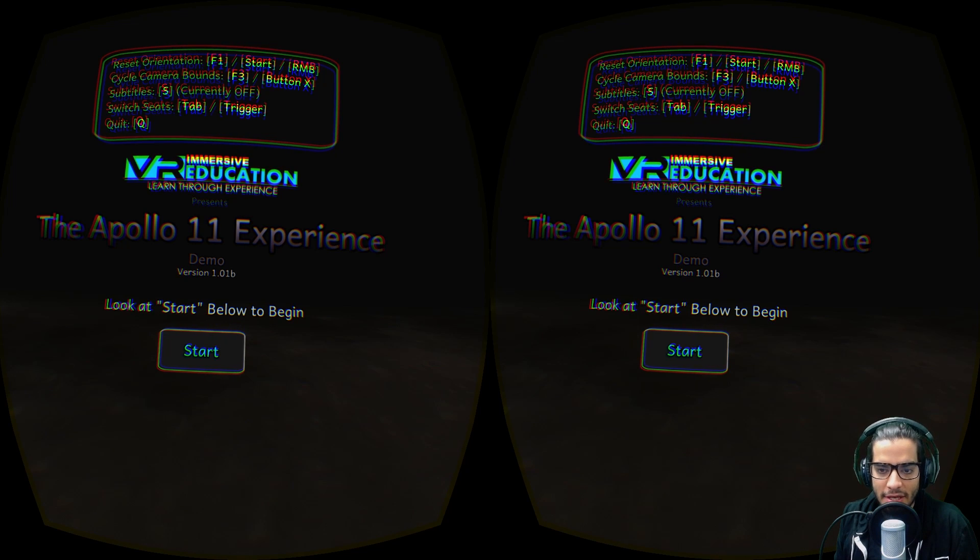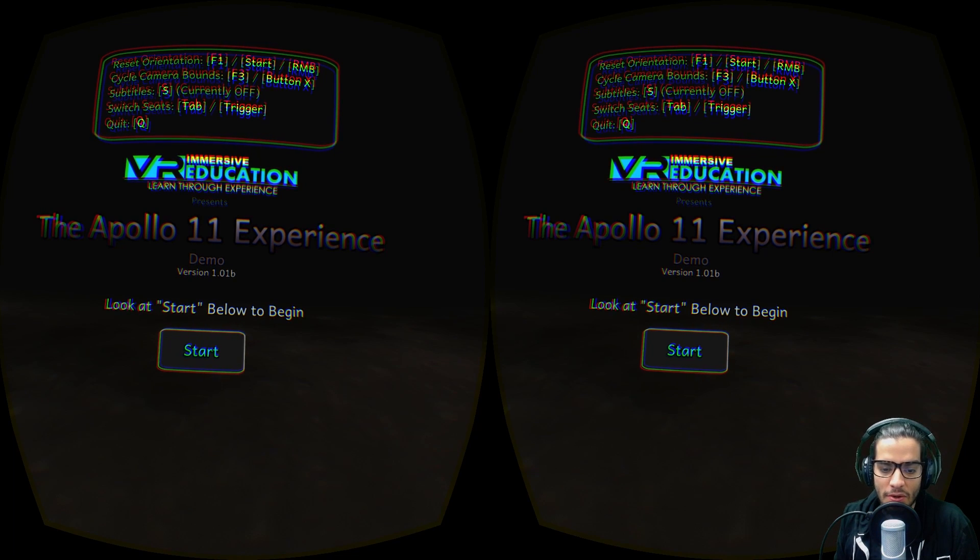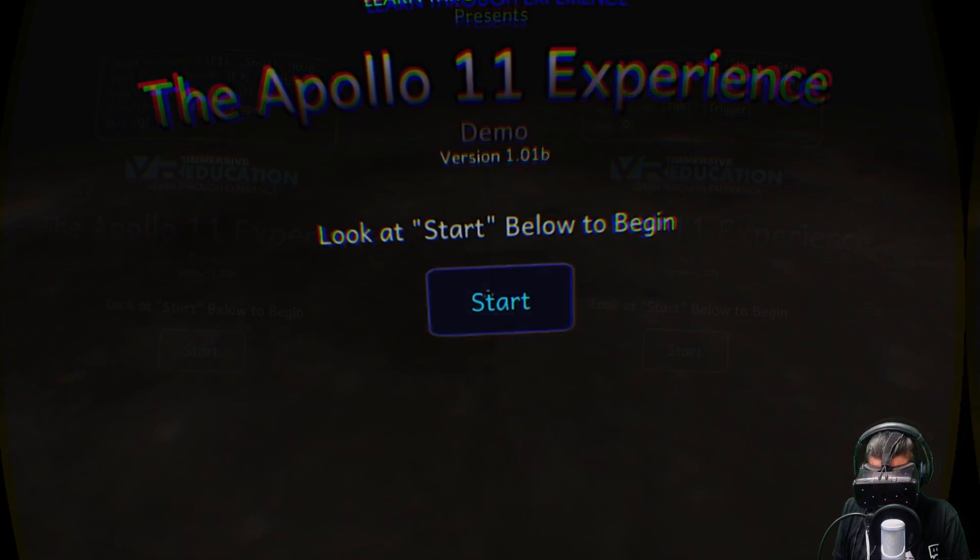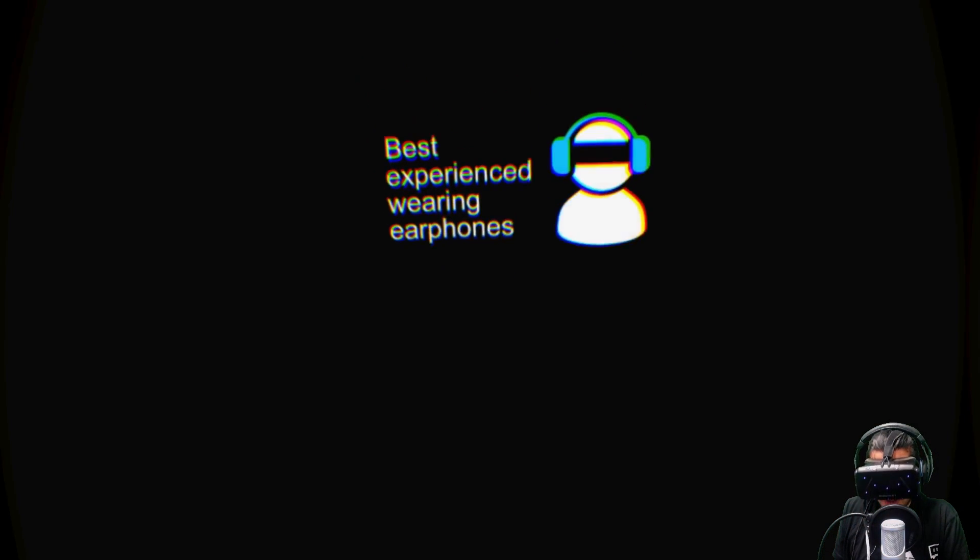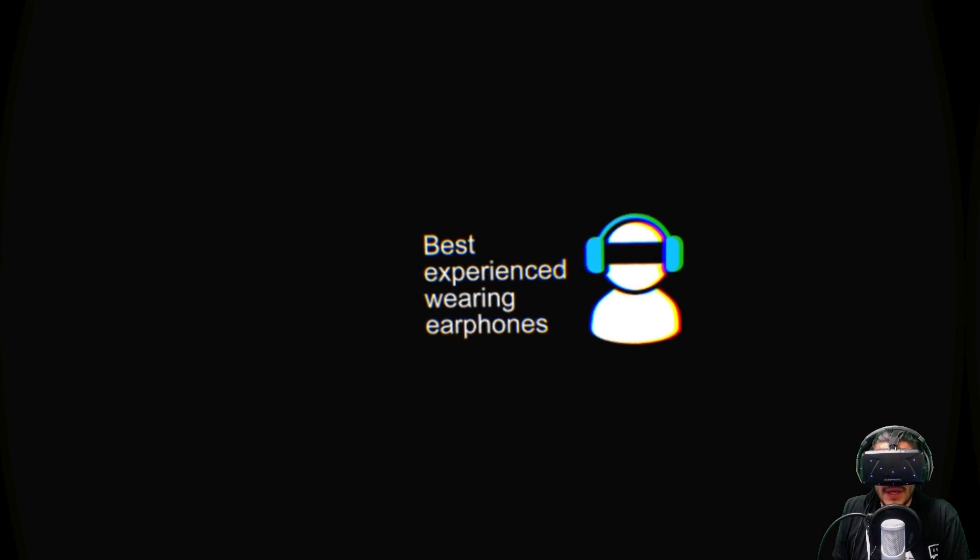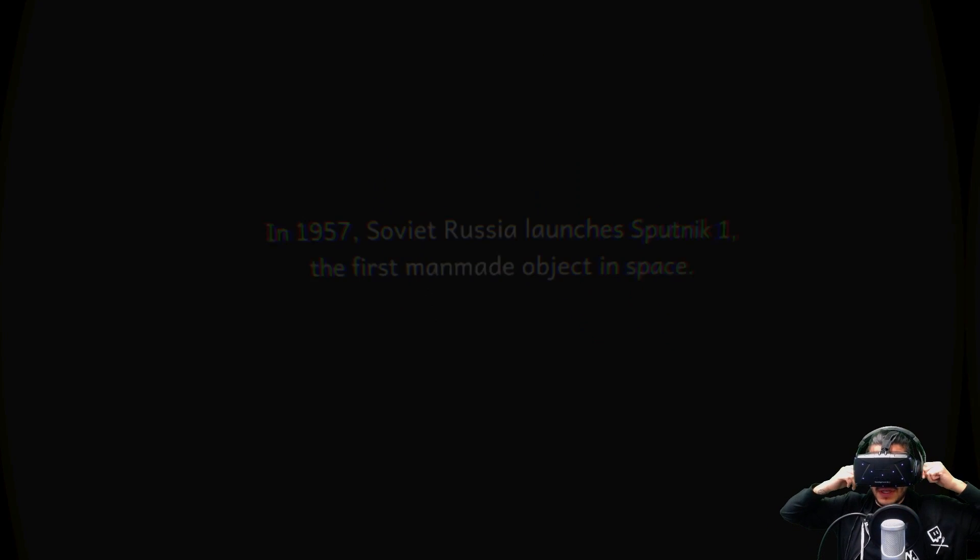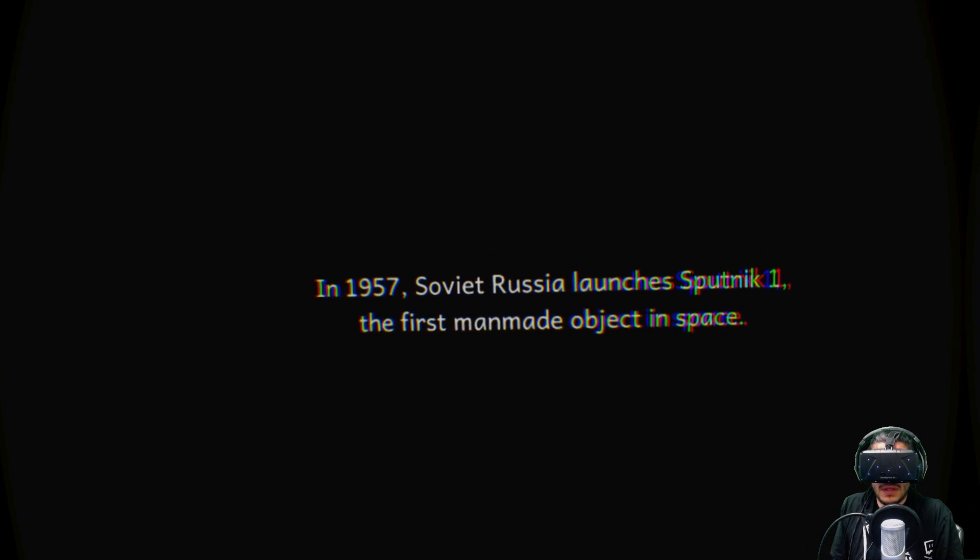It seems like it's gonna be really cool. I haven't played it yet, so let's just jump right into it. Looking at the start to start. I like that. Got my headphones on, ready to go.